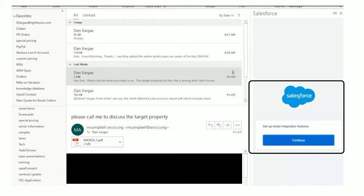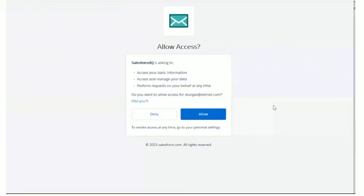These are the screens you'll see. After you select the View Salesforce button — which is in the top right-hand corner — click Continue. You'll be prompted to allow access. You can see 'Salesforce IQ,' which is the same thing as Inbox, just rebranded. You'll click Allow.